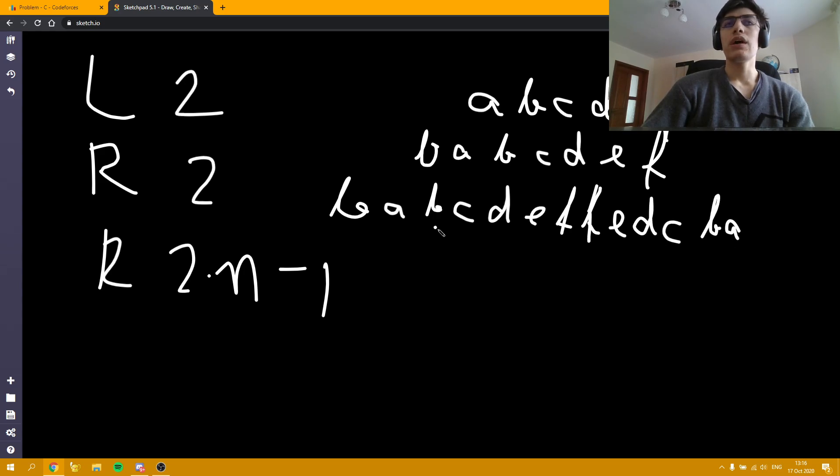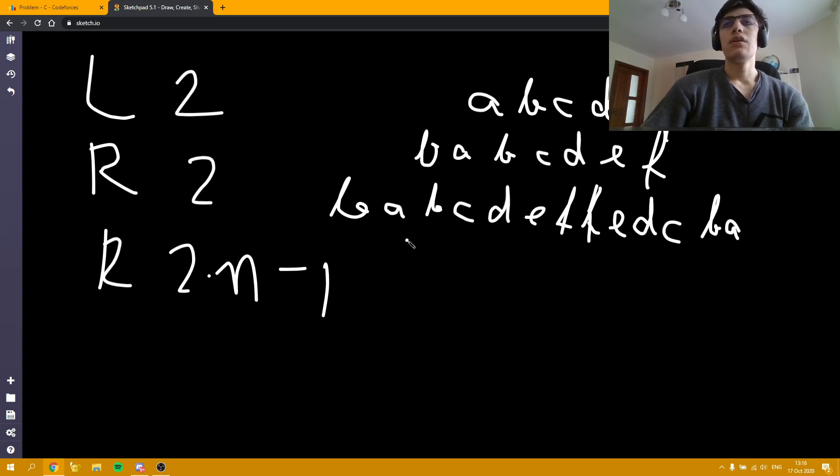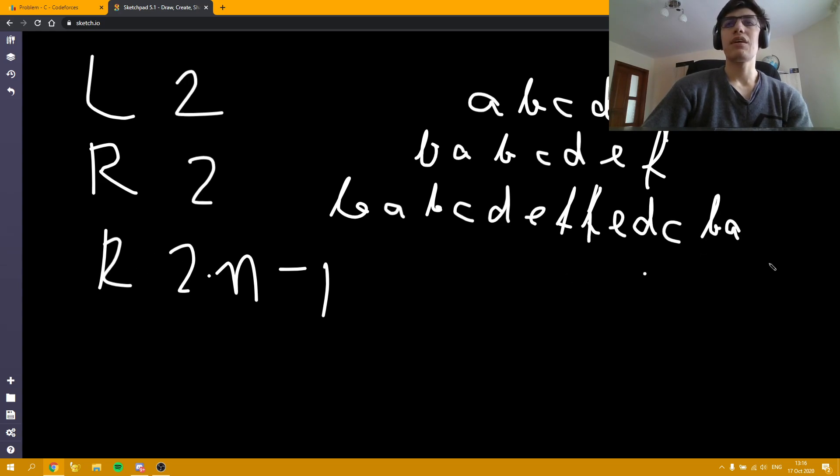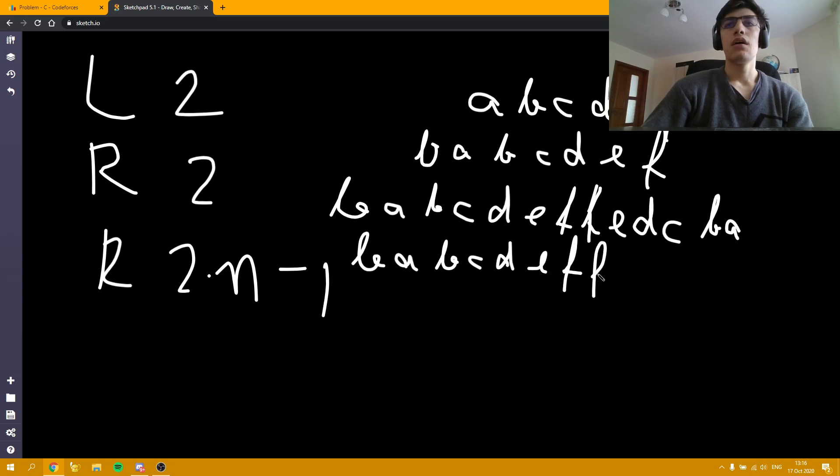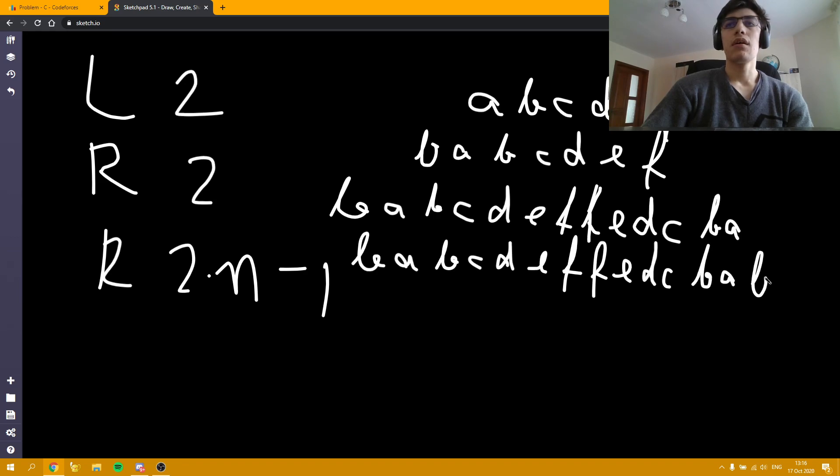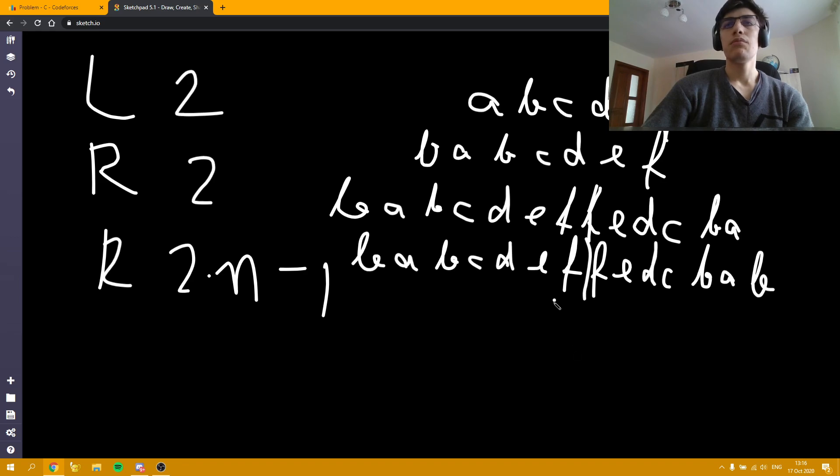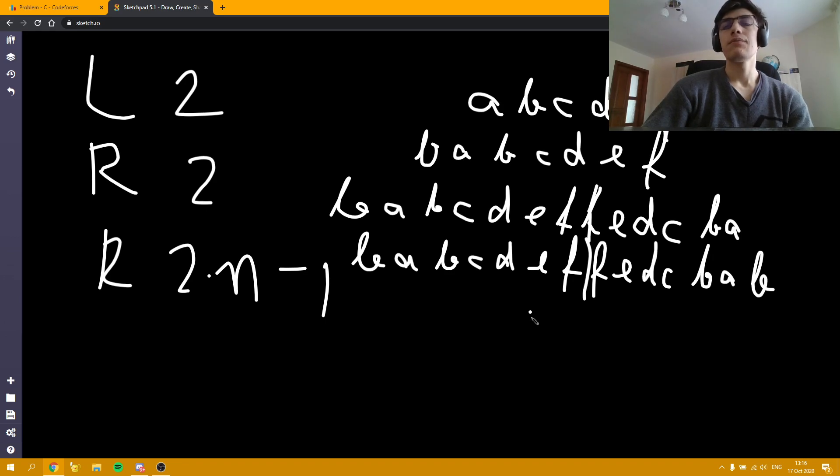And now we are left with only one letter to reverse. Namely, the position 2 times n minus 1, which is b. And we are going to have the same string. b, a, b. And as you can see the string is palindrome. Because we can split it in the middle and we have two opposite strings.